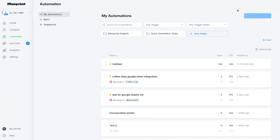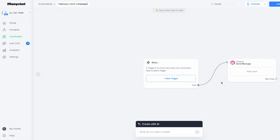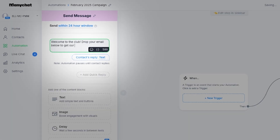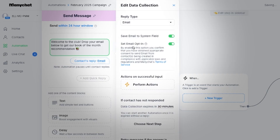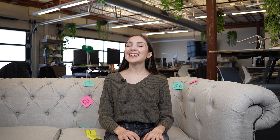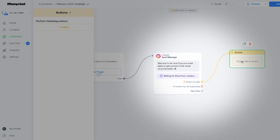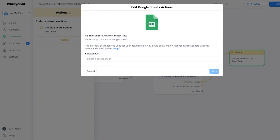Next, back in ManyChat, go to Automation, create a new flow, and name it something you'll actually recognize later. Now we need a way to collect emails — add a User Input block and ask for their email. Maybe try writing a message that's a little less robotic than 'please enter email now.'